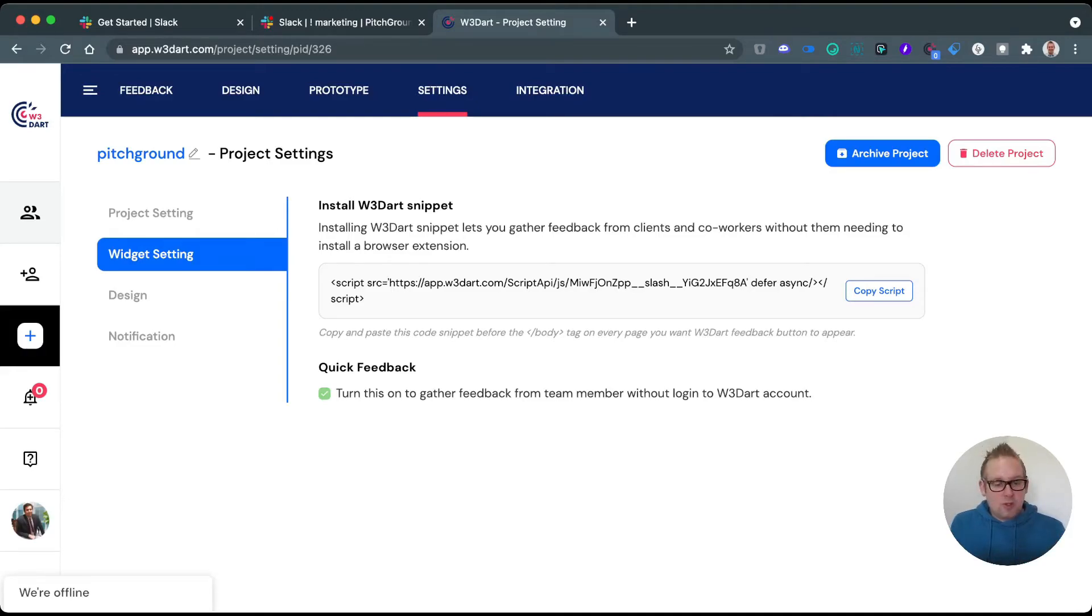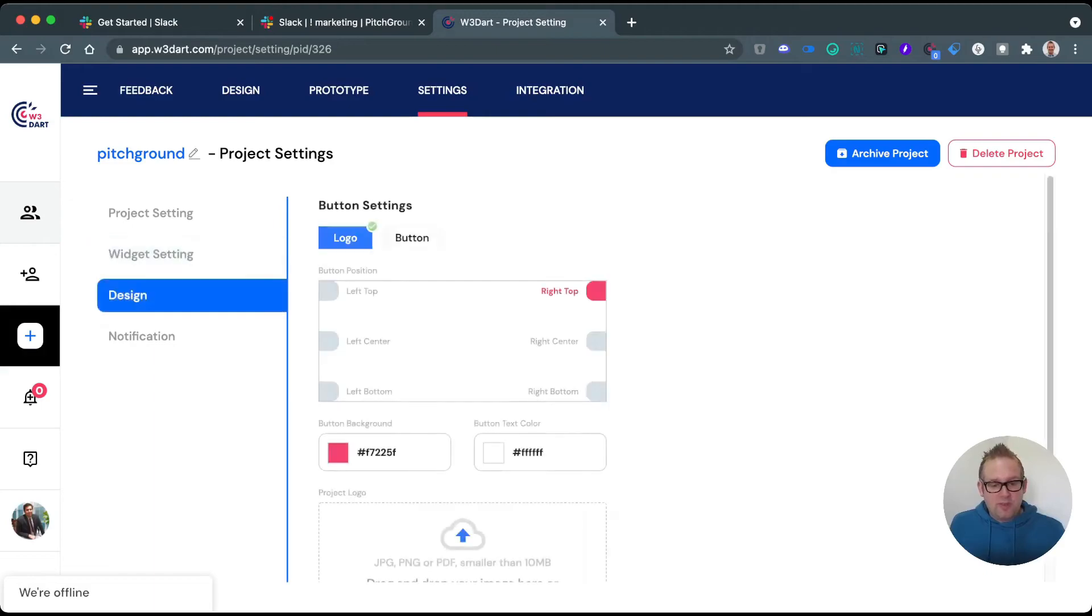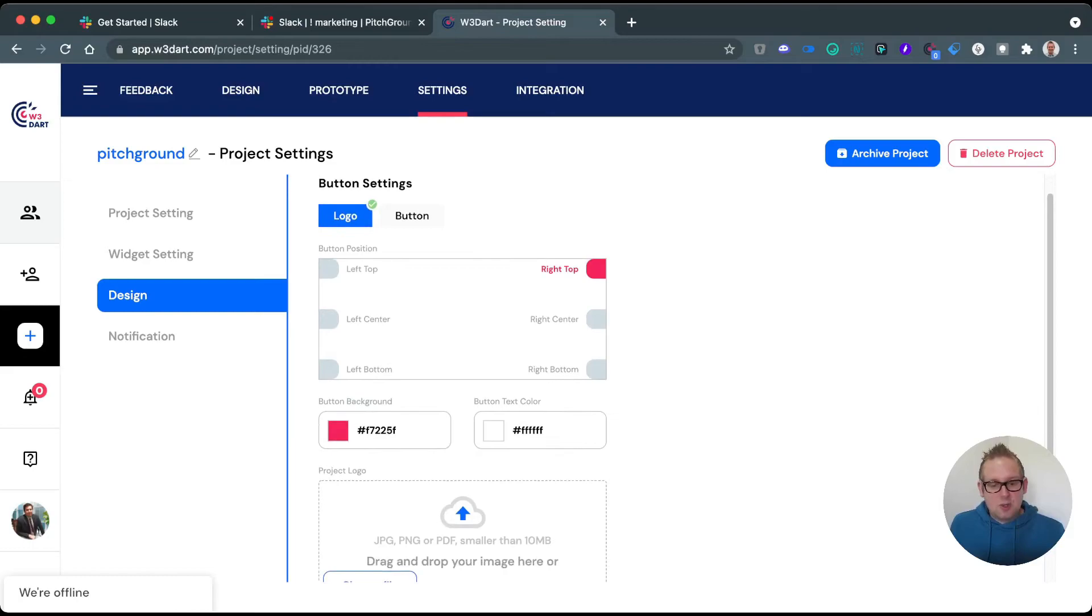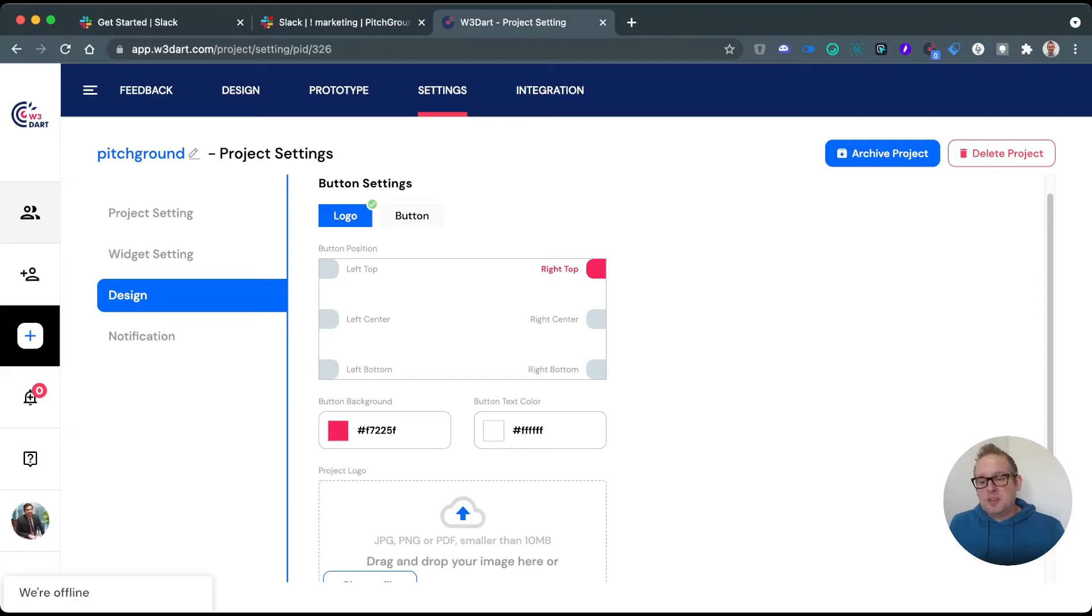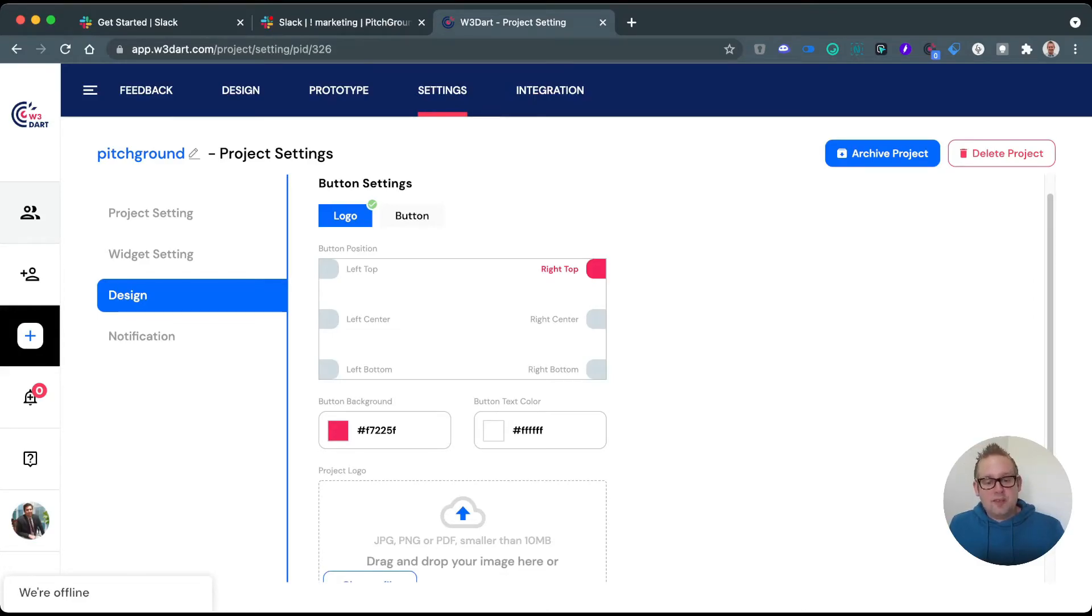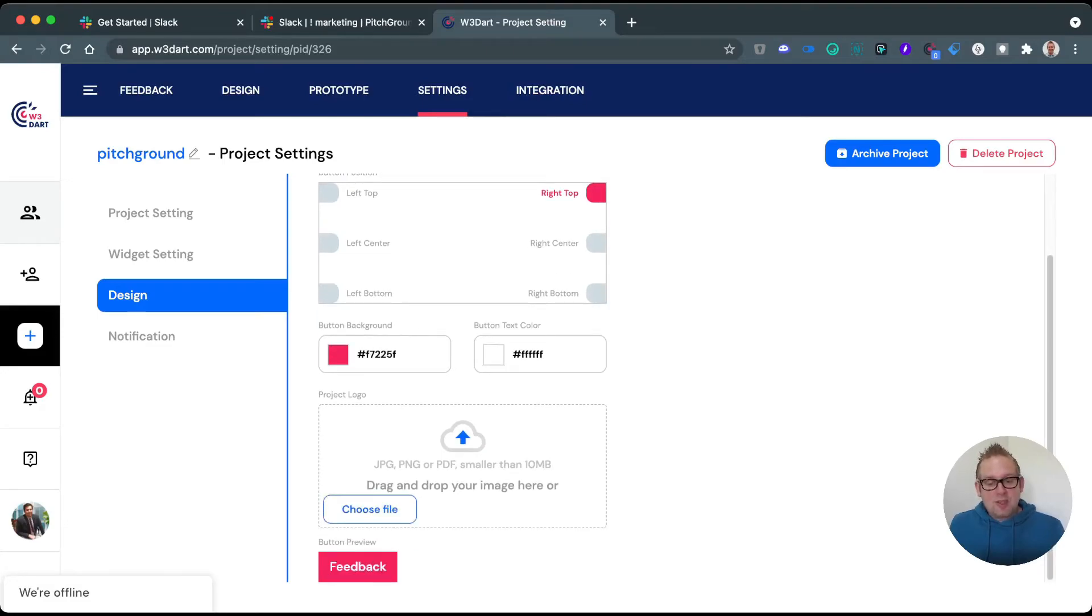You can also go with the design, and as you can see here, you can have different settings. You can see where you want to place the button—so the icon for W3DART—as we saw in the example, it will be in the top right. You can also do right center, right bottom, and same goes with the left. You can adjust the colors and you can also upload your project logo.